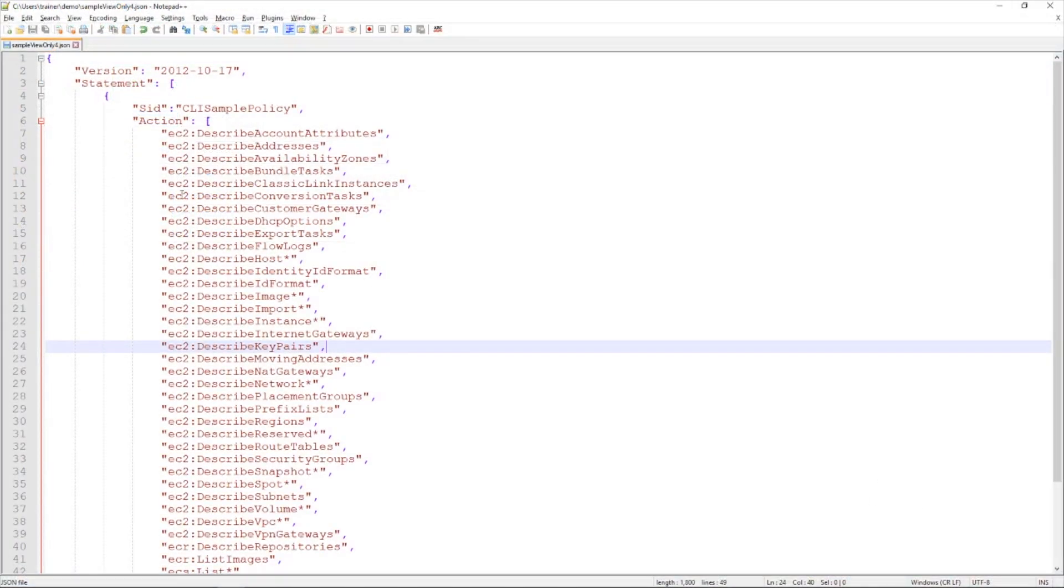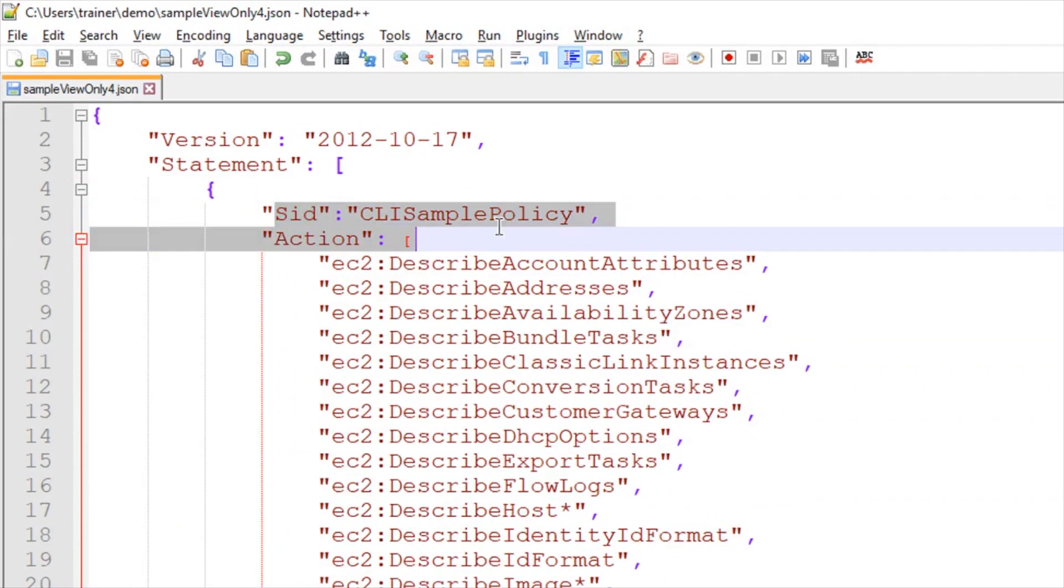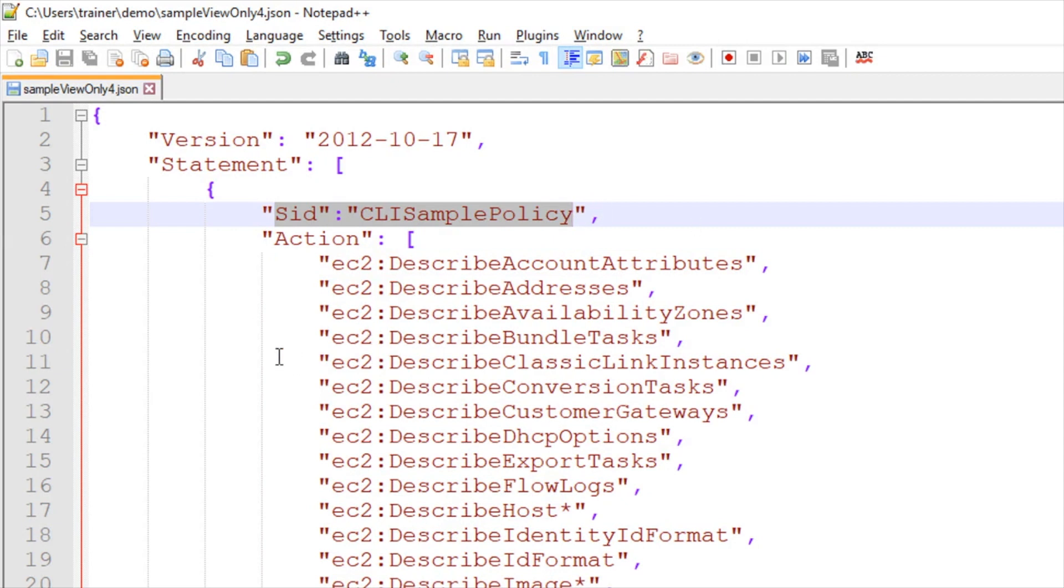So to get started, I've gone back to my text editor, and I've made one simple little update to our little policy we've been working with. I added a little statement ID here. It says CLI sample policy. So this should make it easier to kind of identify. I've also saved the file. It's called sampleviewonly4.json.